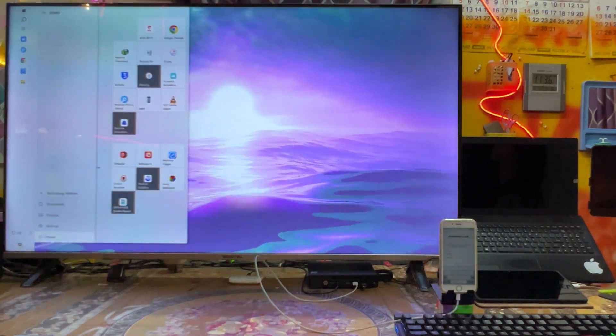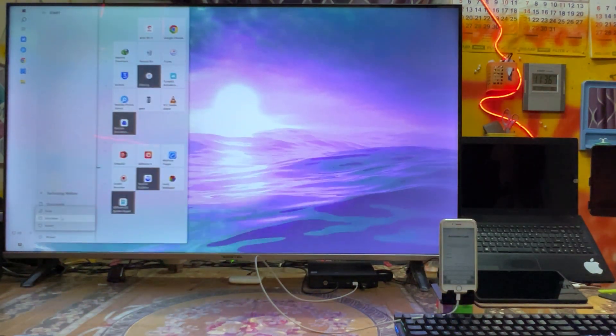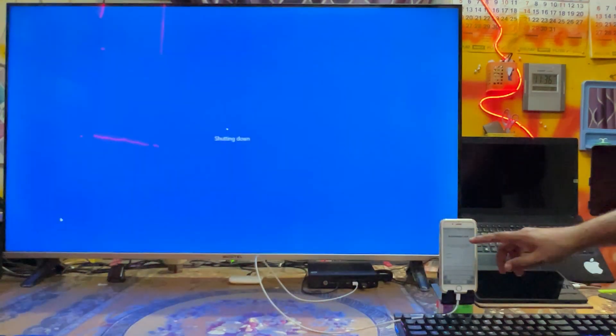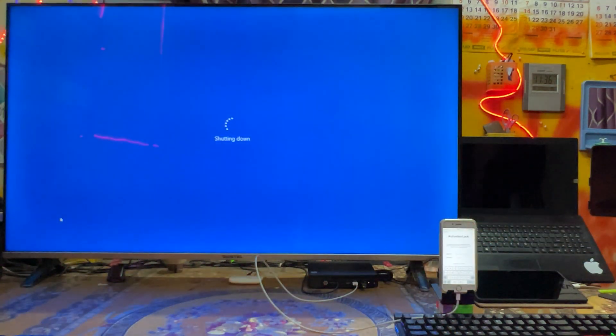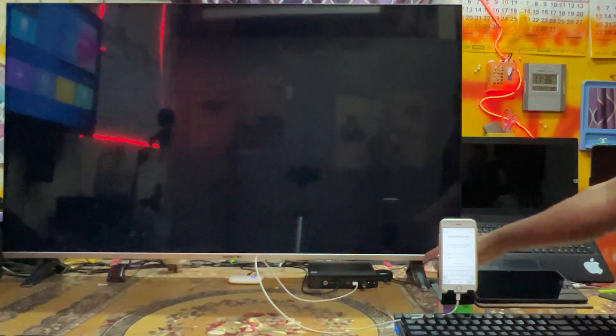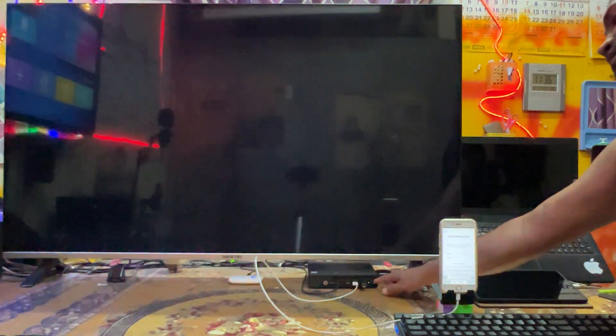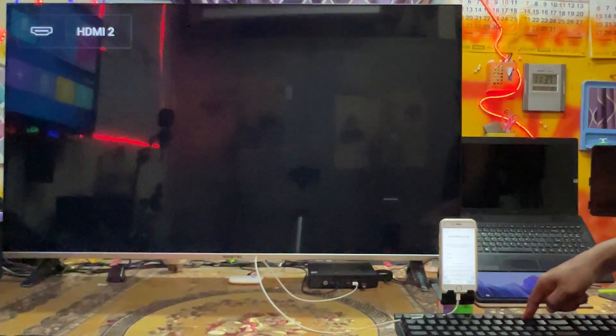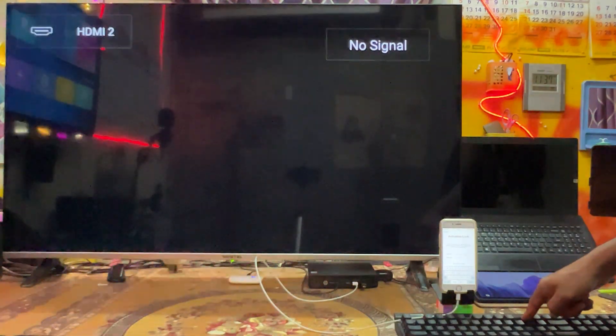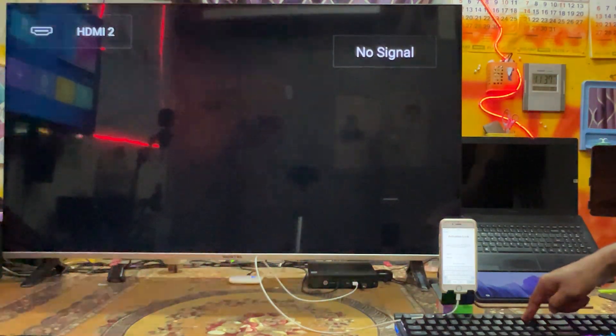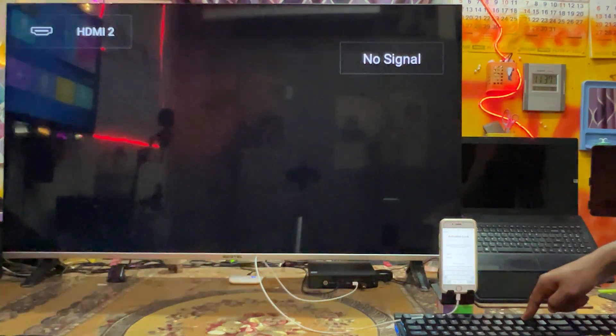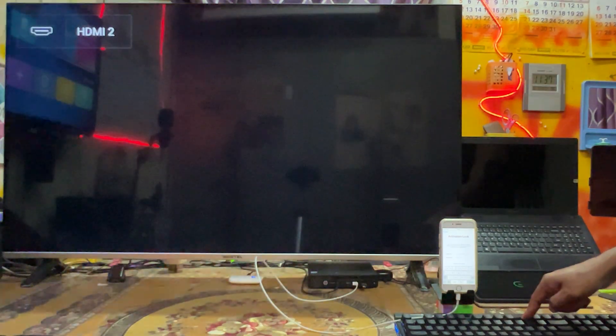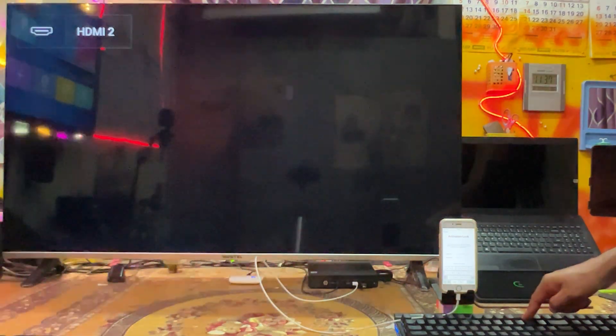So now just we will shut down this computer and we will come into the boot menu of this computer. So here just we will once again switch on and we will hold this F9 key of this computer so that we will access the boot menu.